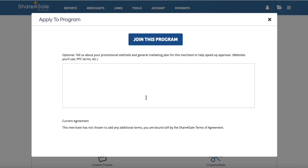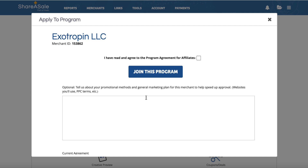You will also want to make sure that you've read any agreements and terms. If they explicitly say you are not allowed to use email marketing, make sure that you mention: 'I know that you don't allow email marketing - that's not a problem.' Give as much detail as possible, then click 'Join This Program' and it's just a case of waiting. Some people will auto-approve; in this case you'll just have to wait.